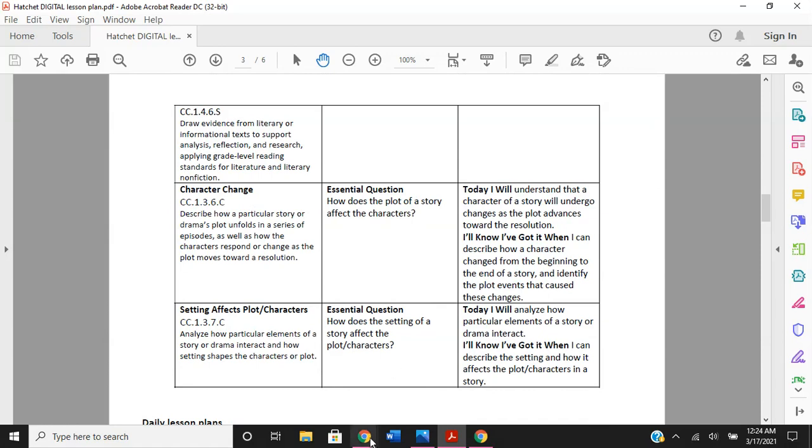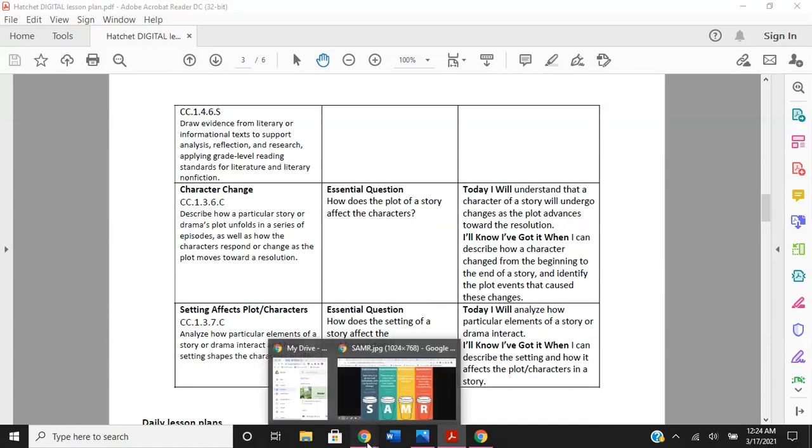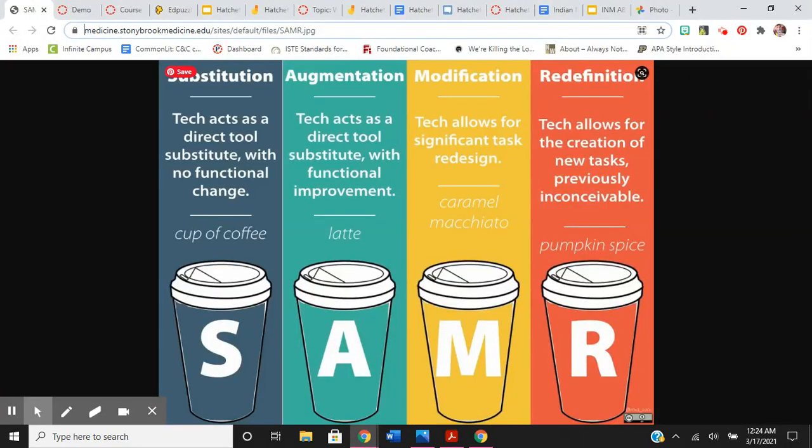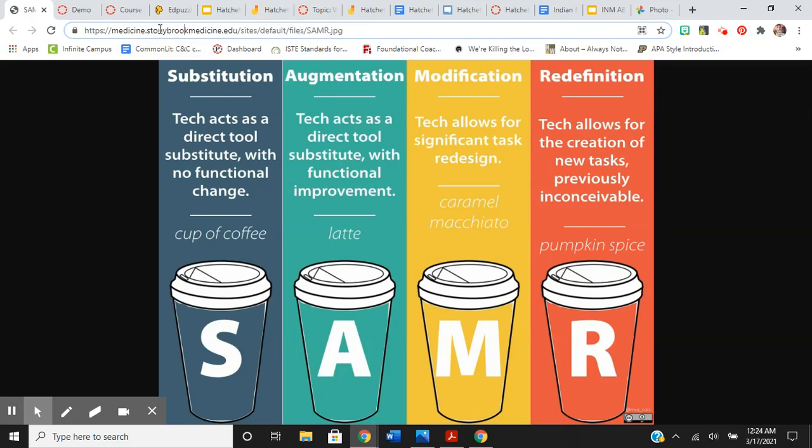And the way I changed it was using the SAMR model. SAMR stands for substitution, augmentation, modification, and redefinition. This image is from the Stony Brook School of Medicine. And I thought this was a very simple way to understand SAMR with how you keep doing things to change the coffee until you end up with something totally different like pumpkin spice.